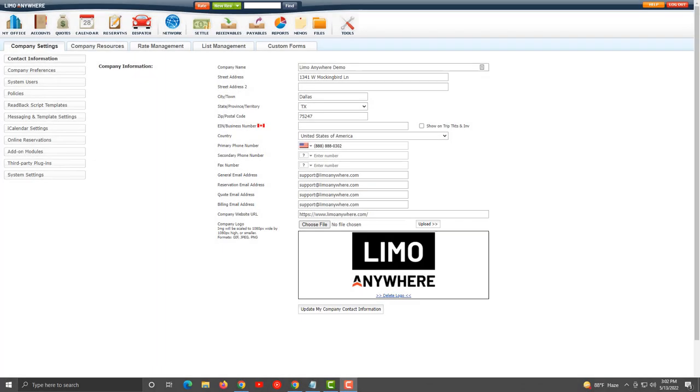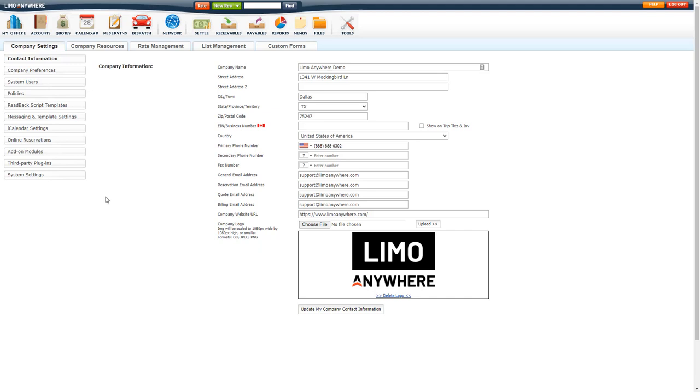Welcome to the Passenger Web App PWA settings and customizations video. In this video we will be going over how to set up your PWA, theme colors, company logo, app icon, app name, and SEO properties.